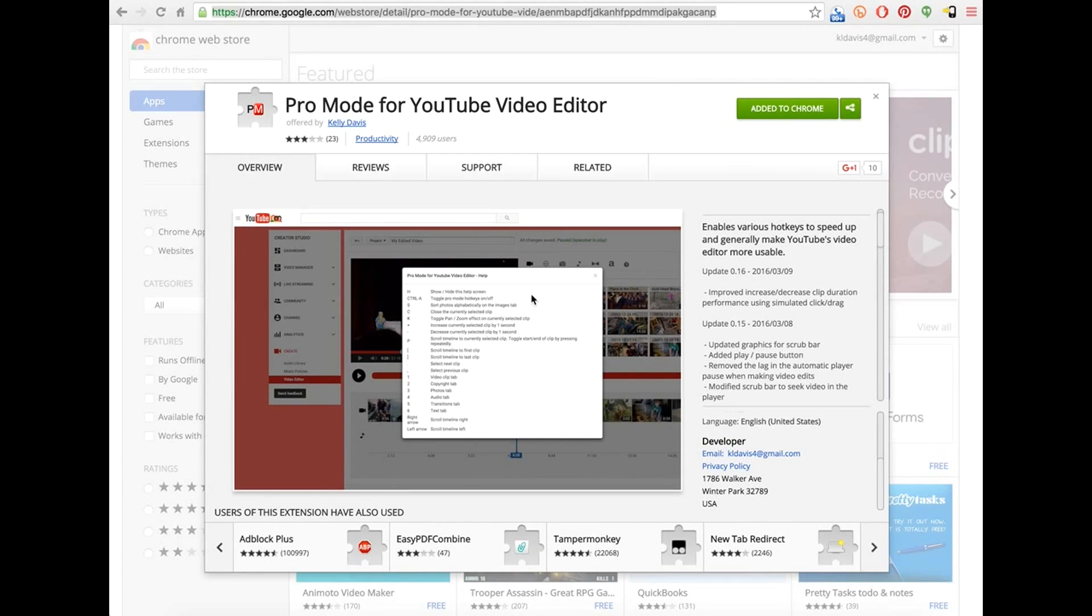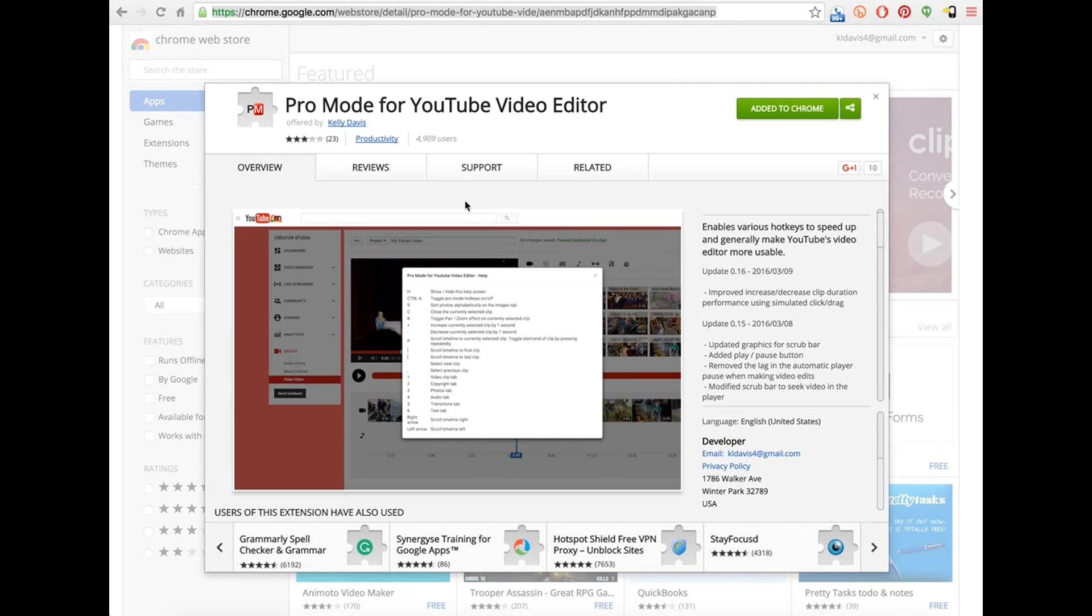Greetings, YouTubers. This video is going to be a short demonstration of the Pro Mode for YouTube Video Editor Chrome extension.